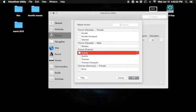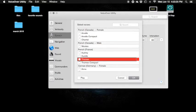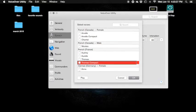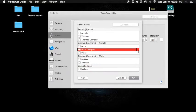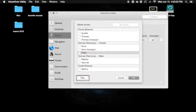Audrey — uncheck checkbox. Thomas — uncheck. Thomas compact — uncheck. German, Germany, female. Anna — uncheck. Anna compact. Petra — uncheck. Stop.